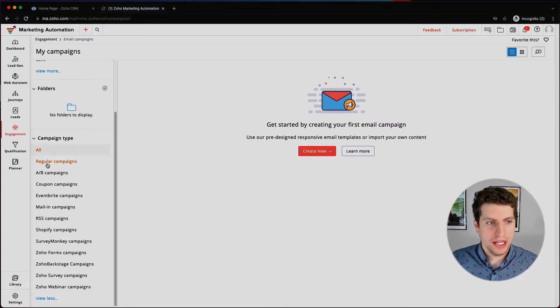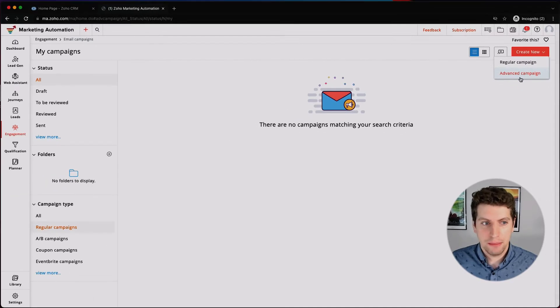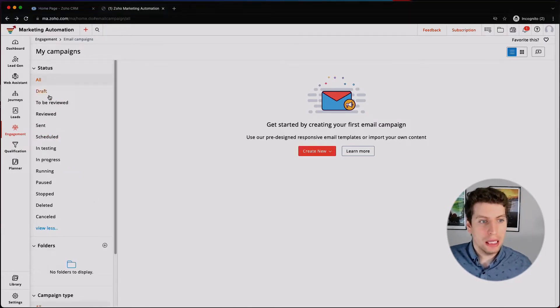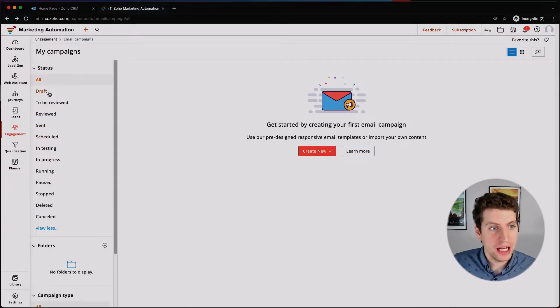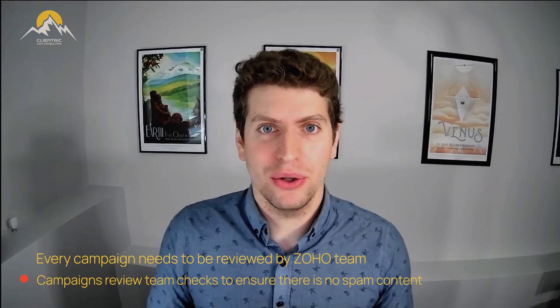In this case we're just going to create a regular campaign. If we go to Create New, we have the option to create a Regular campaign or an Advanced campaign. You can see the status of your campaign on the left-hand side — you can have some in Draft, To Be Reviewed, and Reviewed. Reviewing your campaigns means the Zoho team has reviewed it; every campaign needs to be reviewed and usually takes upwards of an hour. They just want to make sure you're not sending spam and that everything is set up properly.